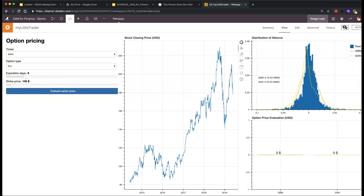The other interesting element relates to the non-symmetrical nature of the GAN, which you actually observe in real market data — the market is most often pessimistic rather than optimistic, but you do have bursts of optimism.